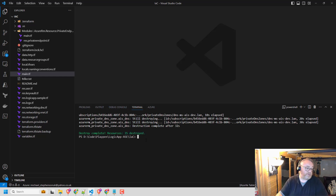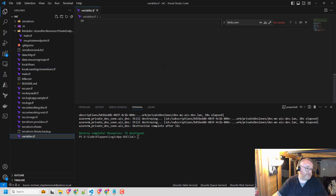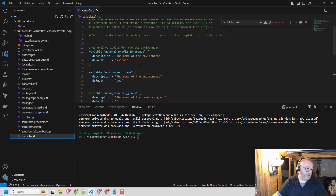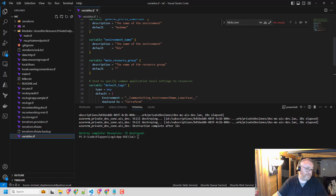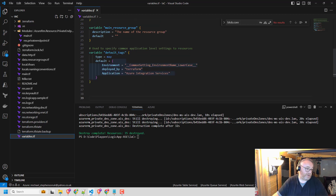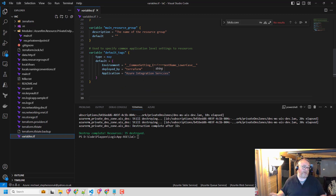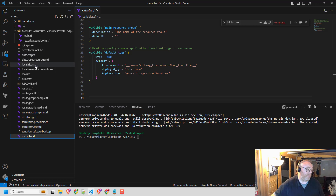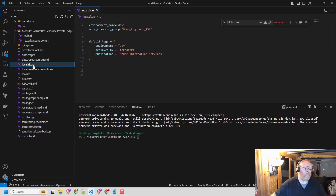Just to walk through this solution. I've got a couple of variables defined here for some common things like my environment name, resource group, and default tags. So if I was doing a DevOps process and deploying multiple environments, what I might do is inject the name of these variables at runtime. But when I run it locally off my dev box, I can just specify them in a local.tfvars file.